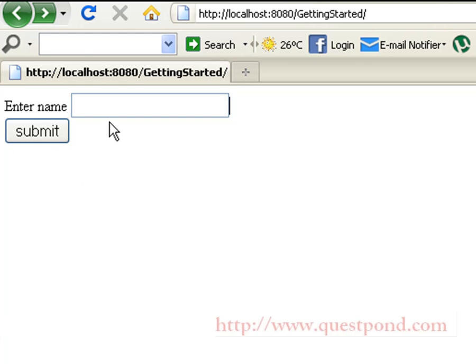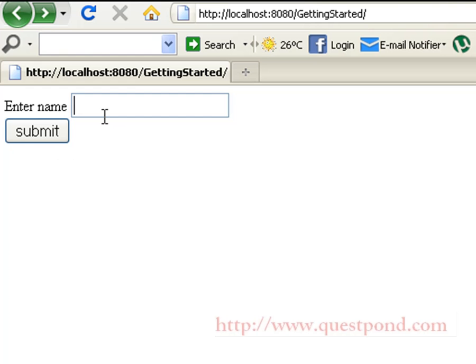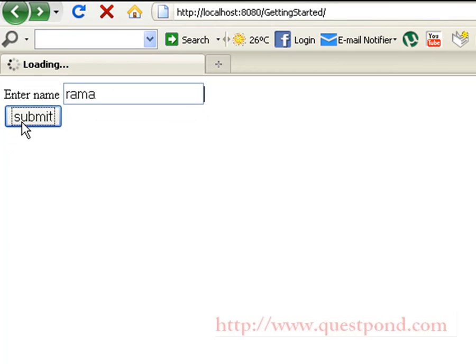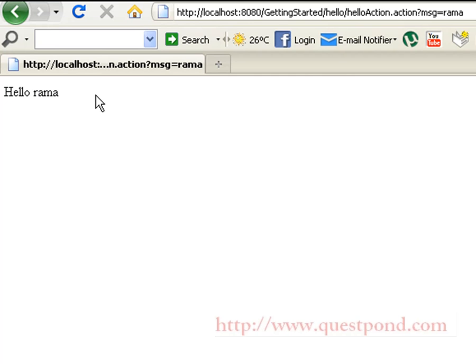After deploying the application, starting Tomcat, and entering the URL in the browser, we get the index.html page with an input text field and a submit button. I enter the name 'Rama' and click the submit button, upon which the 'hello/helloAction' is invoked. Finally, I get the message set within HelloAction — 'Hello Rama' — which is the input entered by the user appended with 'Hello', displayed via hello.jsp.